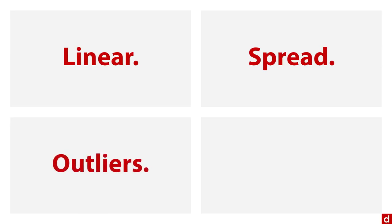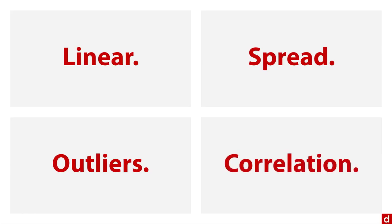You want to look for outliers, either univariate—that's a score that's unusual on a single variable by itself—or in this case, what's even more significant is bivariate, where you have an unusual combination of scores. And then finally, you want to try to get some idea of the correlation or the strength of the association between the two variables. A scatterplot will allow you to do all of those.